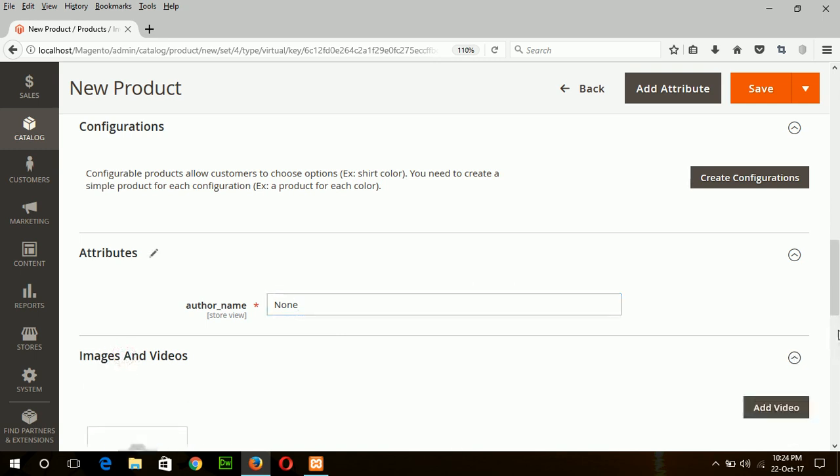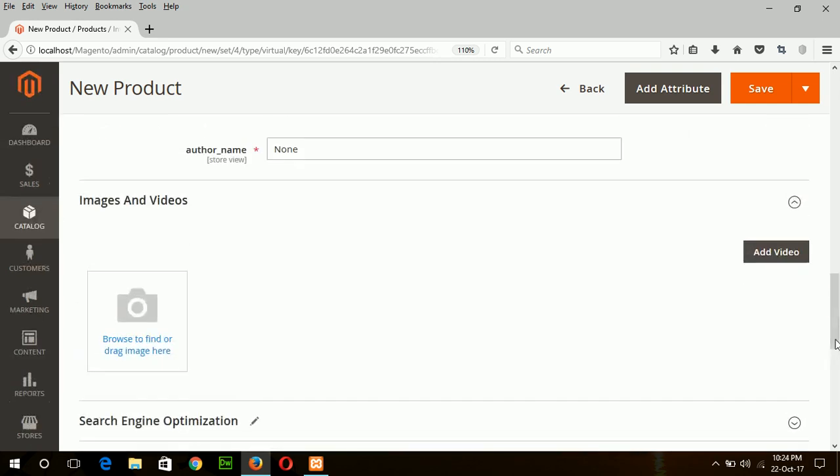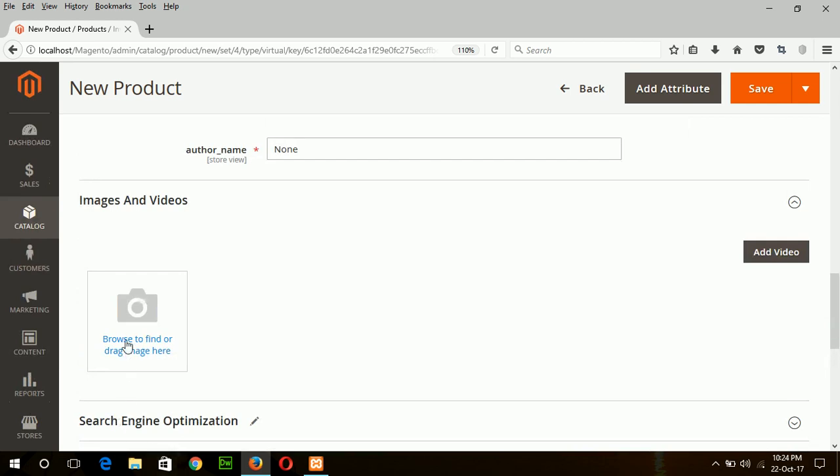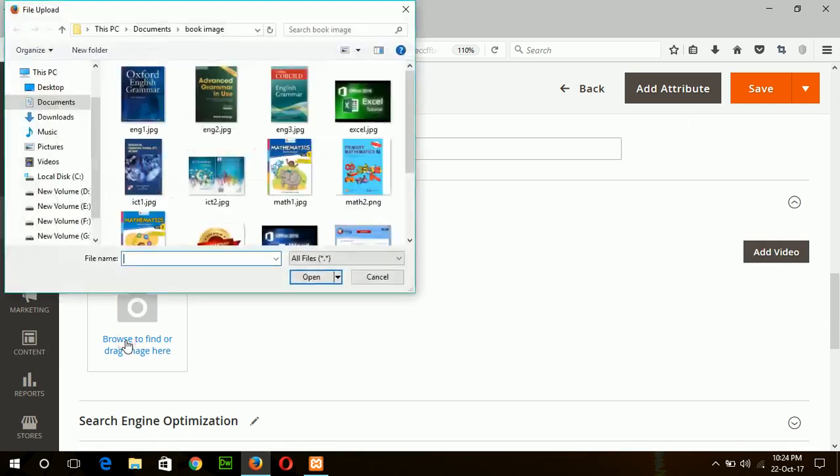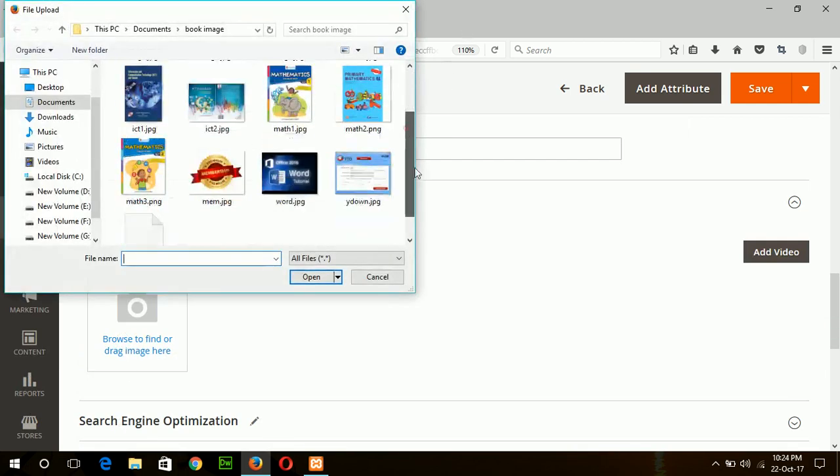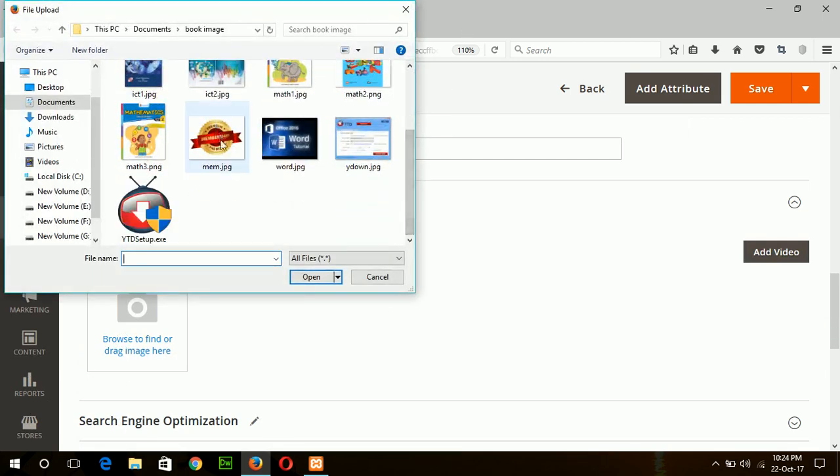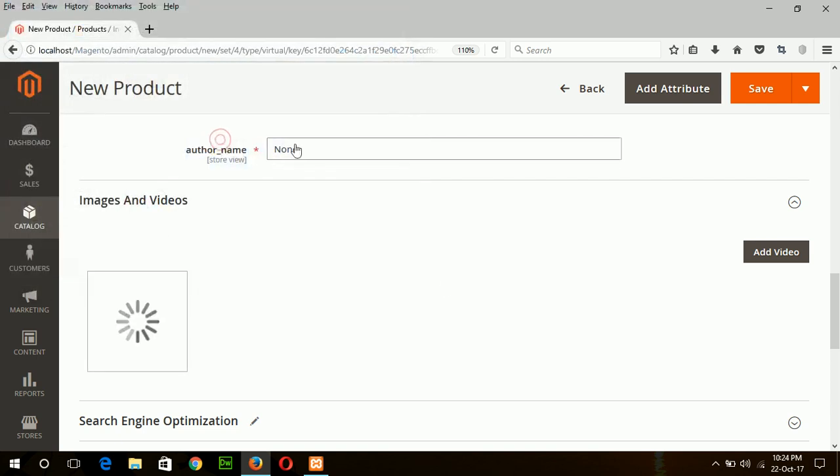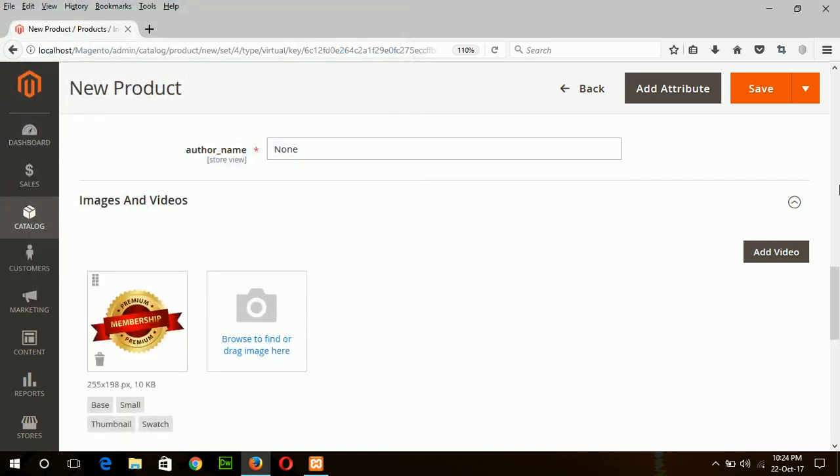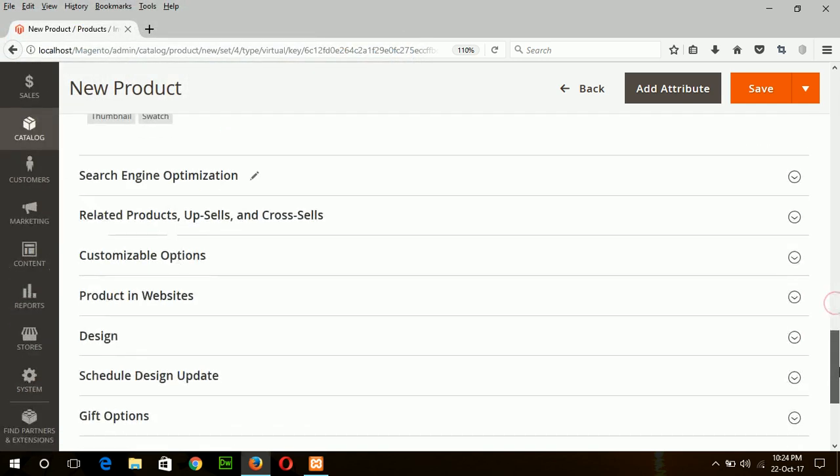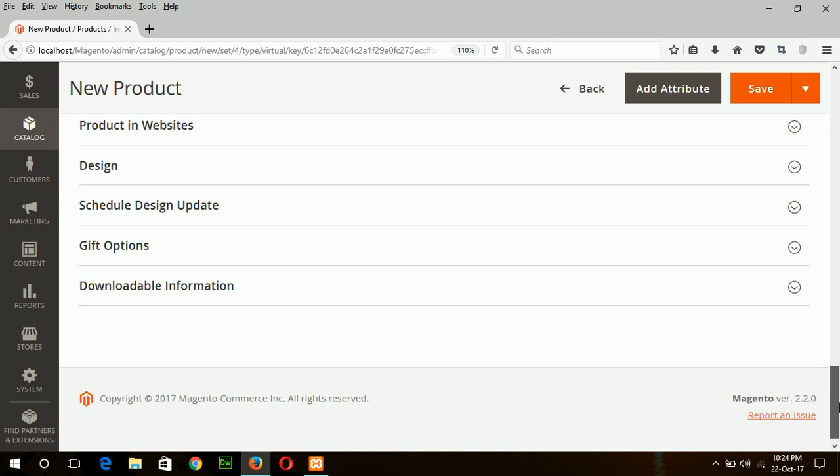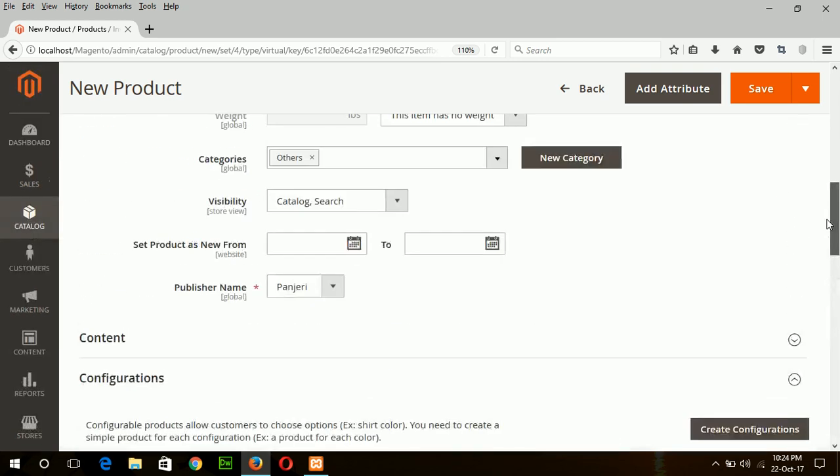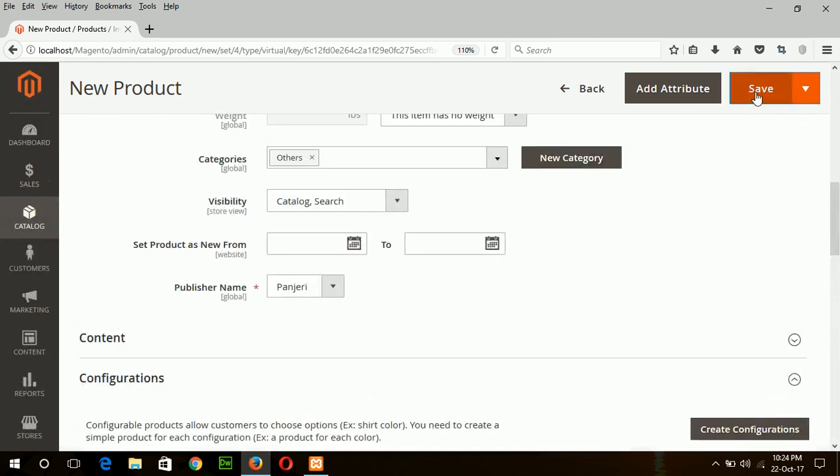And add the image for the virtual product. Now I can save.